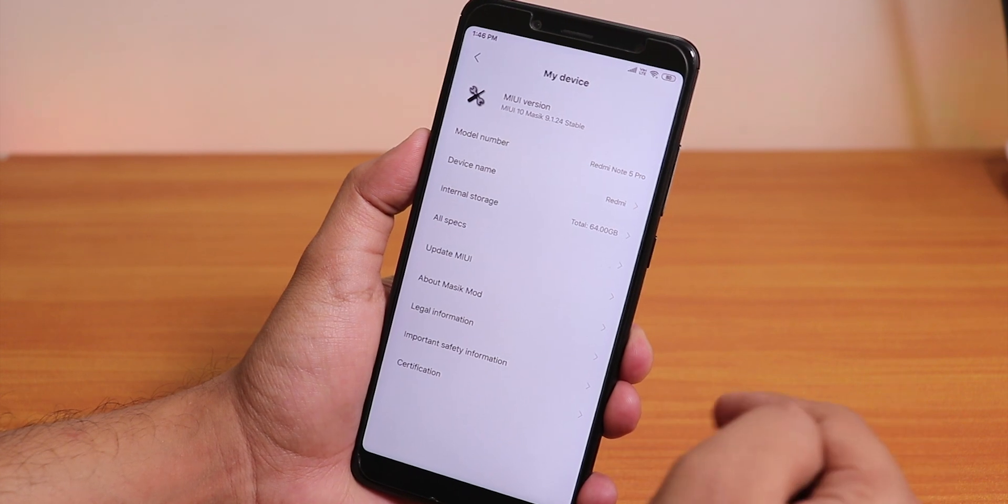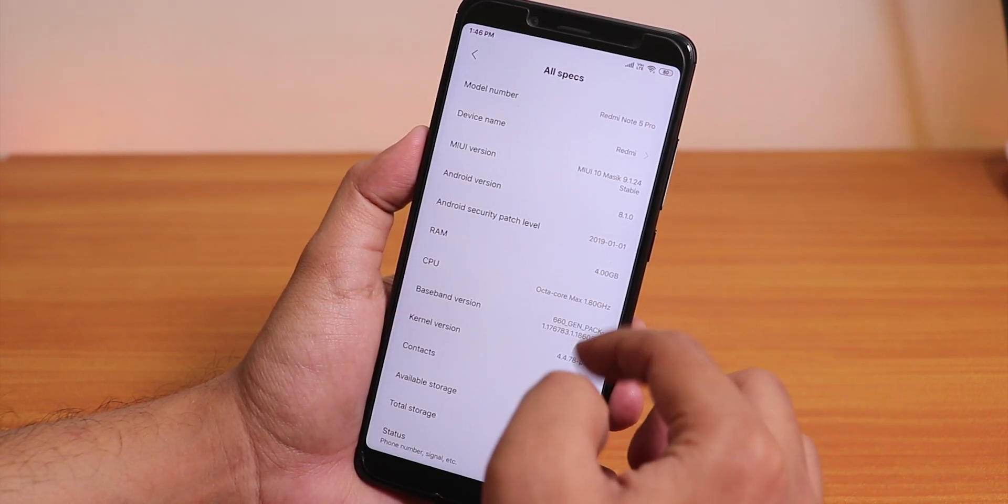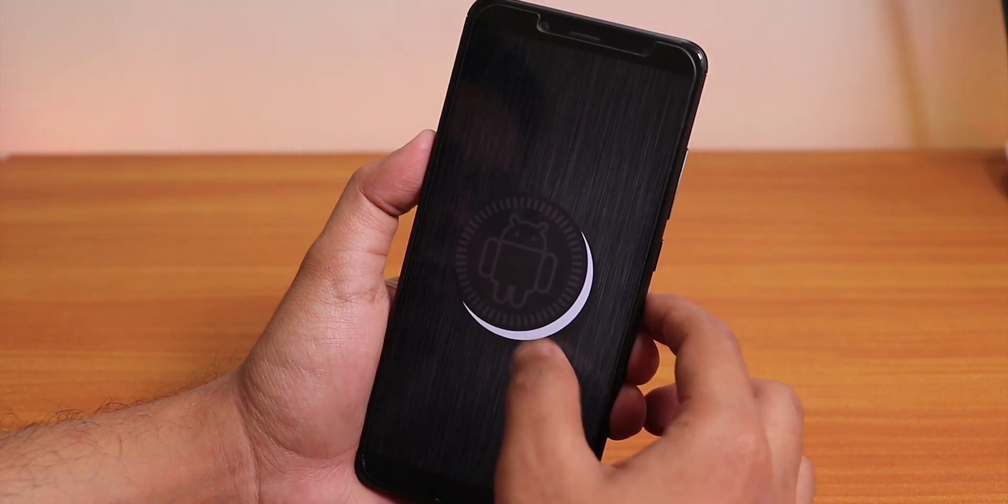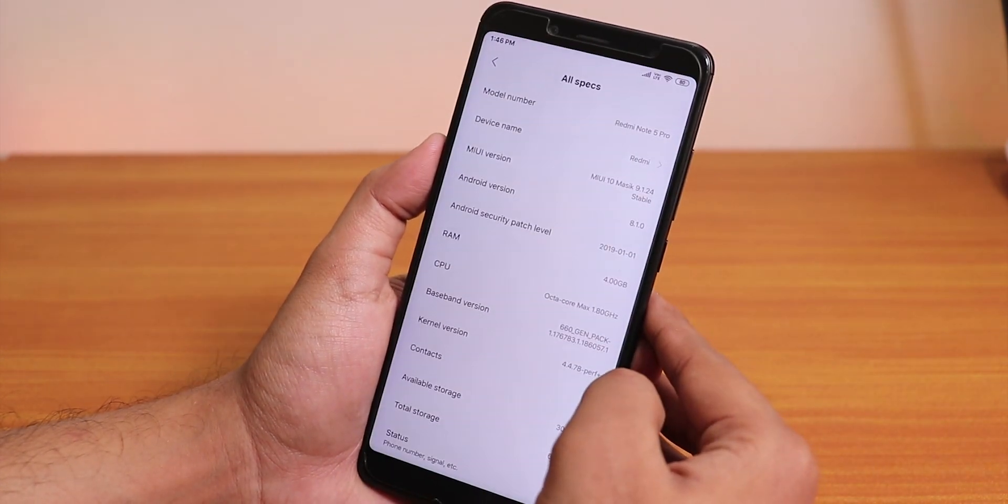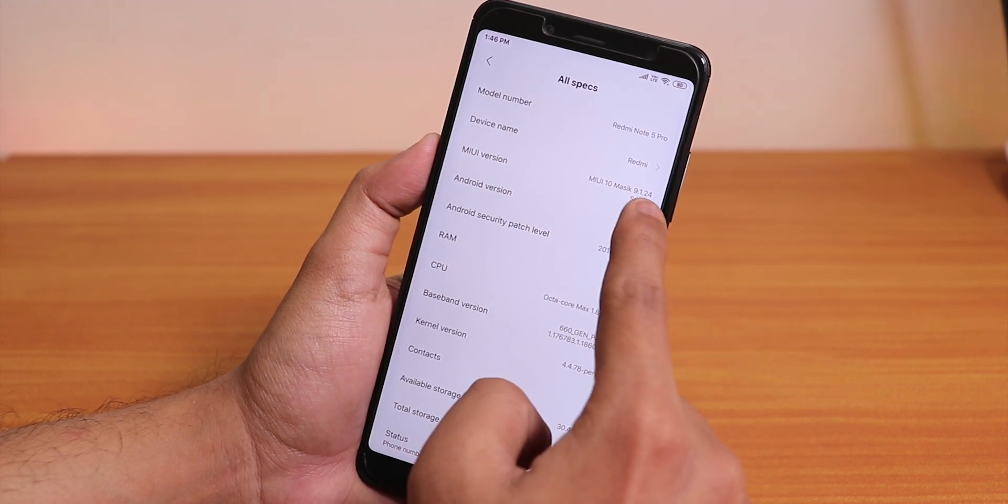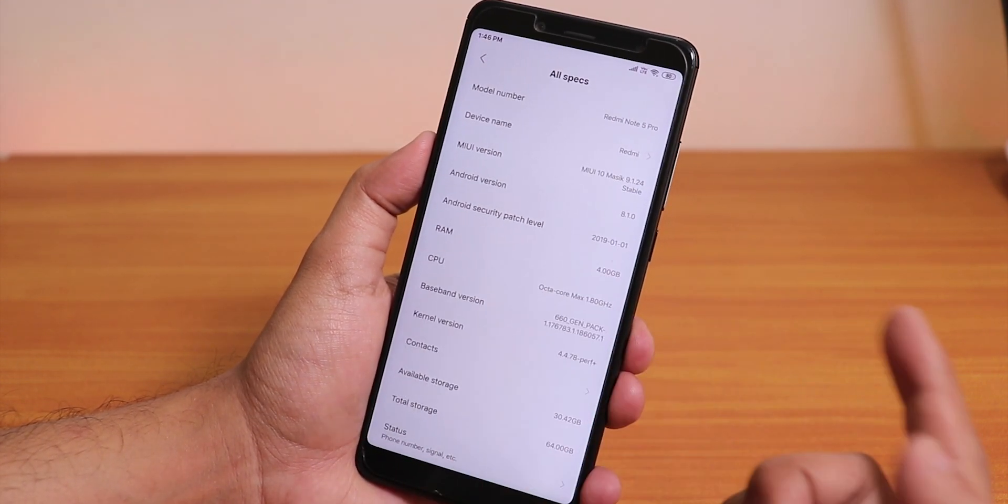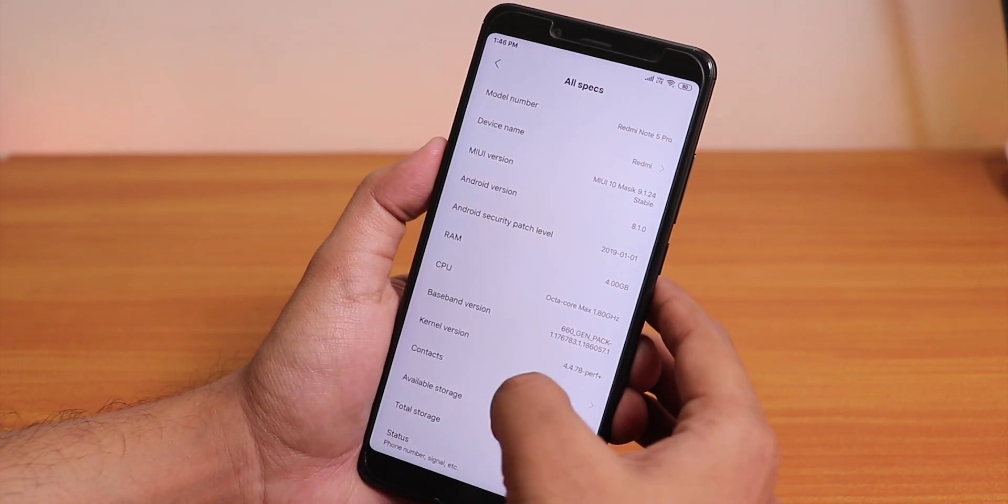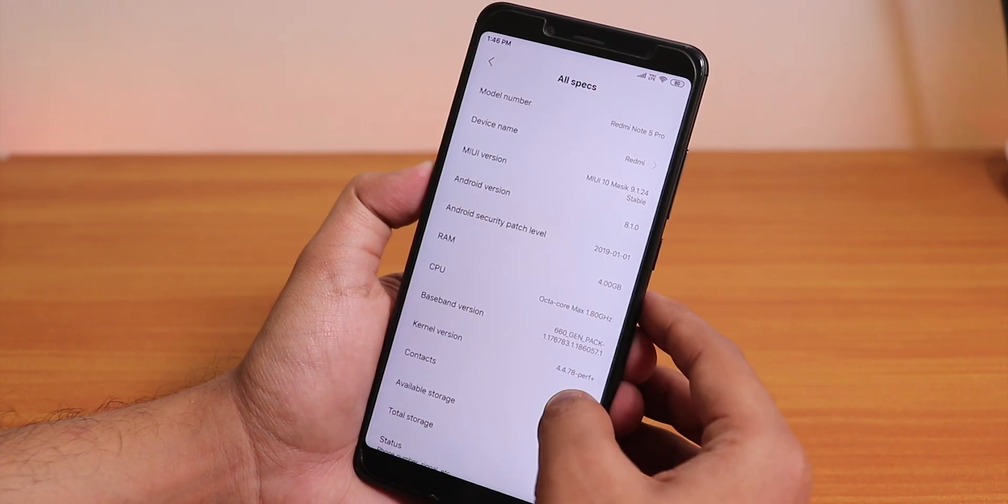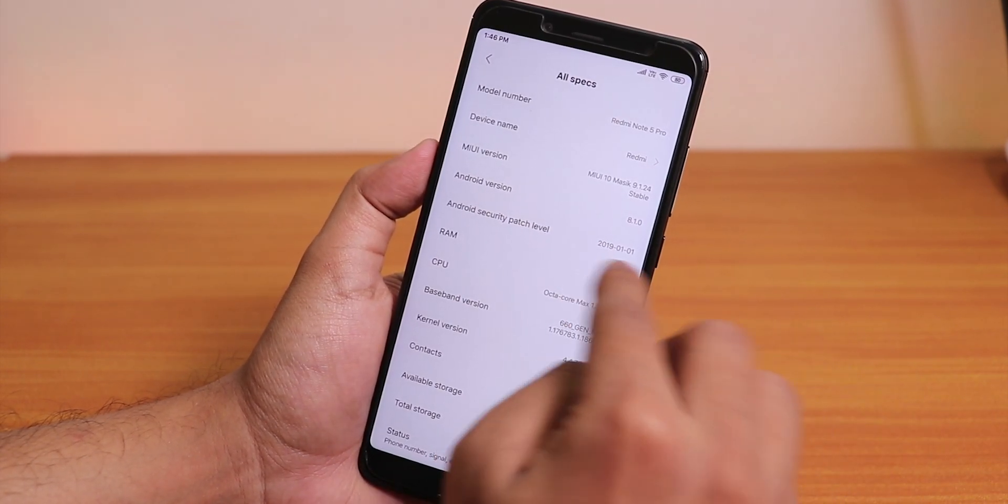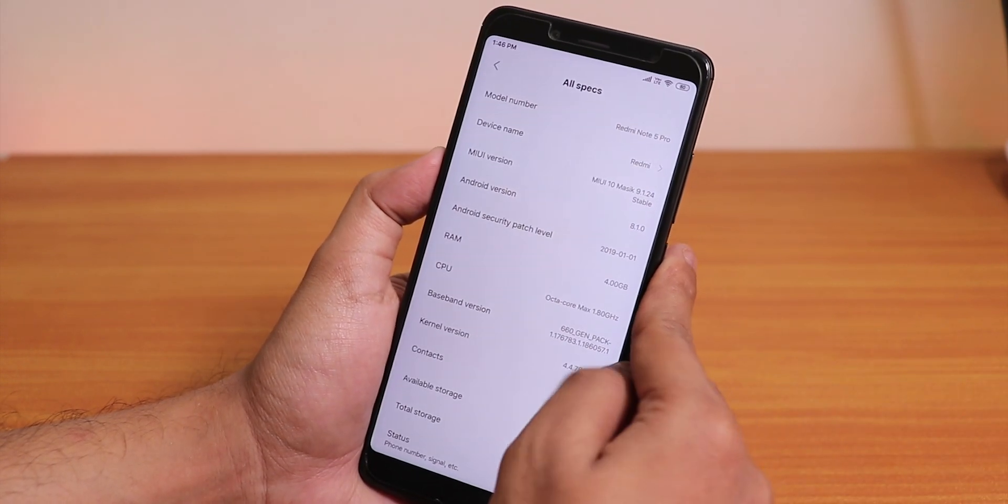Let me show you the about section. Let's go to my device, from here inside all specs. It shows Android version as 8.1. MIUI 10 Masic 9.1.24 stable build, and the model number shows as Redmi Note 5 Pro. Here as you can see we have the January 2019 security patch, not the February one but I'm fine with it.